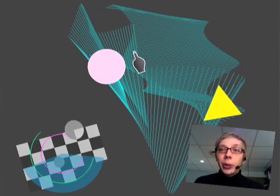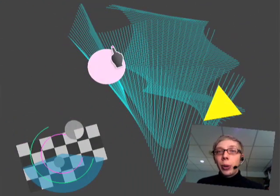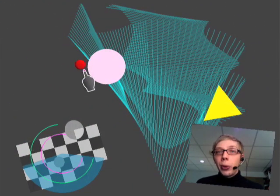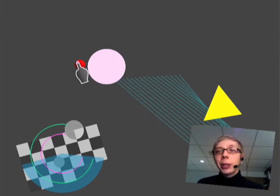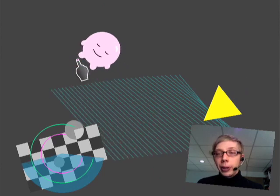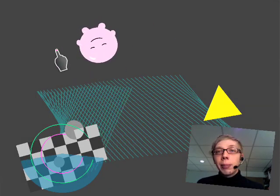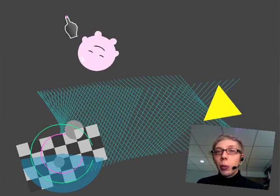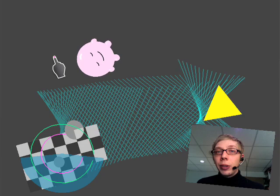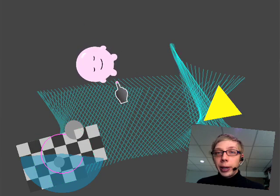Alright, hi. Welcome to another demo of SOS, the bold new operating system coming soon to a computer near you. Today I wanted to take some time to look at one of the more advanced features of our Circle friend here.